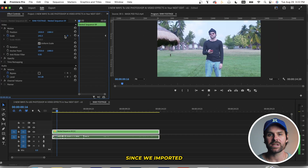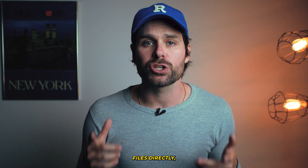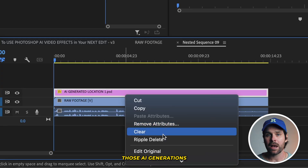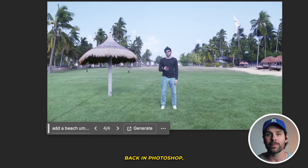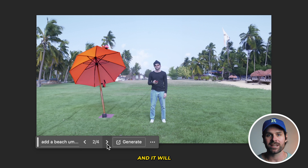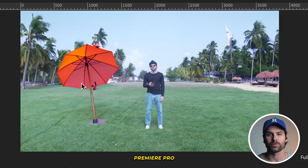It's worth mentioning that since we imported our Photoshop files directly, we can open up those AI generations back in Photoshop, update them, save the results, and it will automatically update in your Premiere Pro project. Pretty cool!